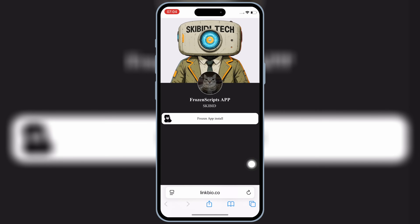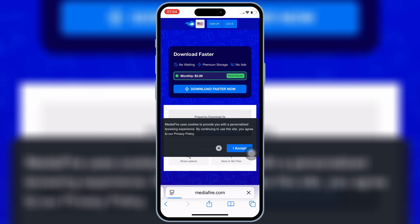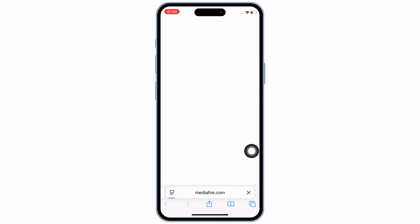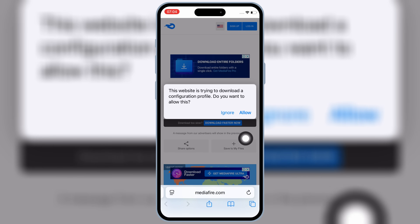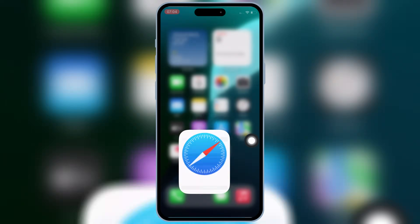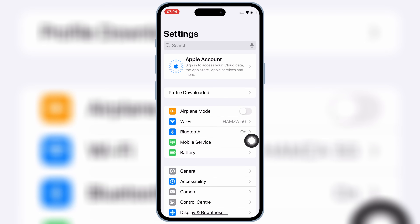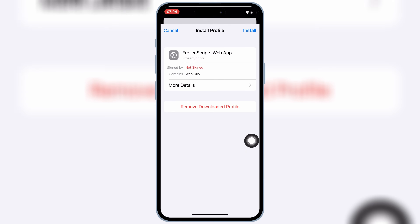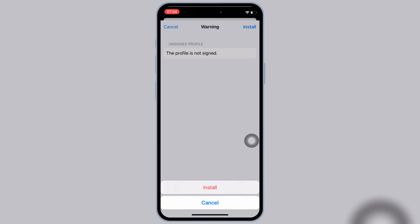First open Safari and then open this website. I will put the website link in the description. Then hit on app install. It will open a download link for you. Simply hit on the link and then hit allow to download the profile in your iOS device. Now open Settings and then open downloaded profile and then hit install and then hit install again to install the downloaded profile in your iOS device.